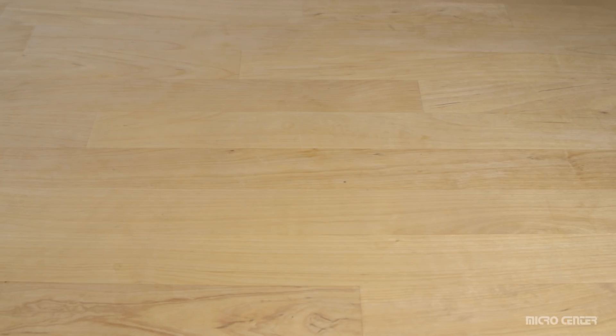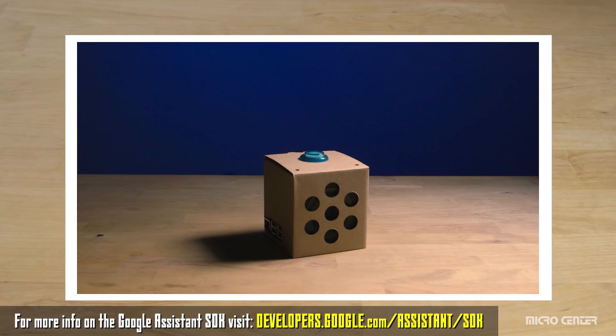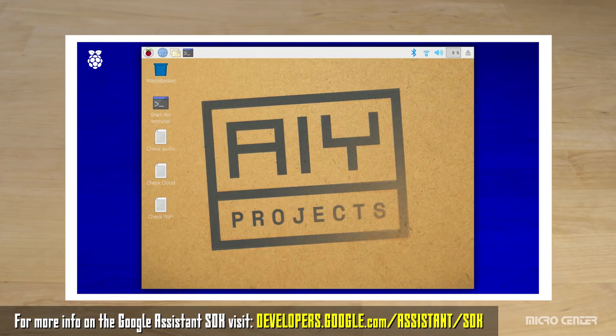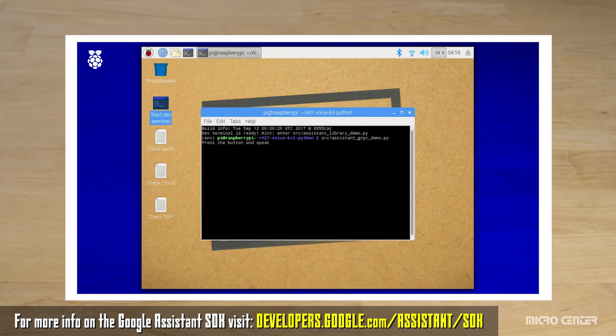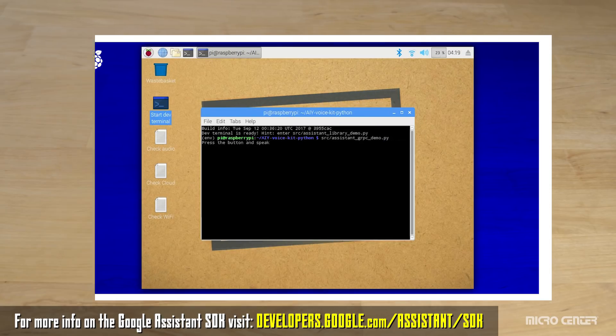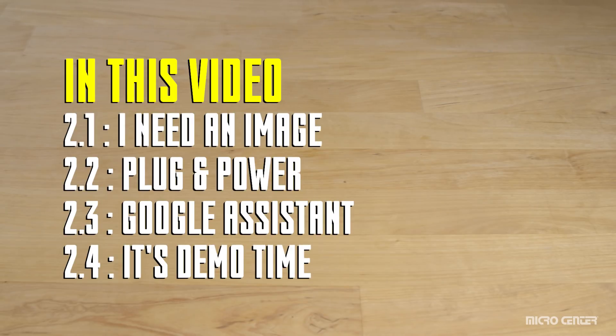Welcome to part two of our AIY Project's voice kit how-to. In this video we're going to show you how to boot up your assembled cardboard device and set up the Google Assistant SDK. By the end of the video you'll be able to run a few demos showing off the Assistant's voice recognition capabilities.